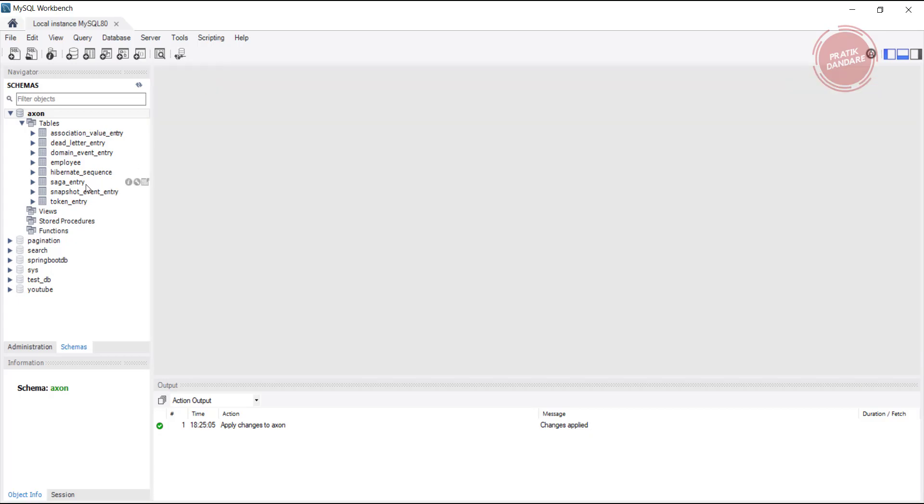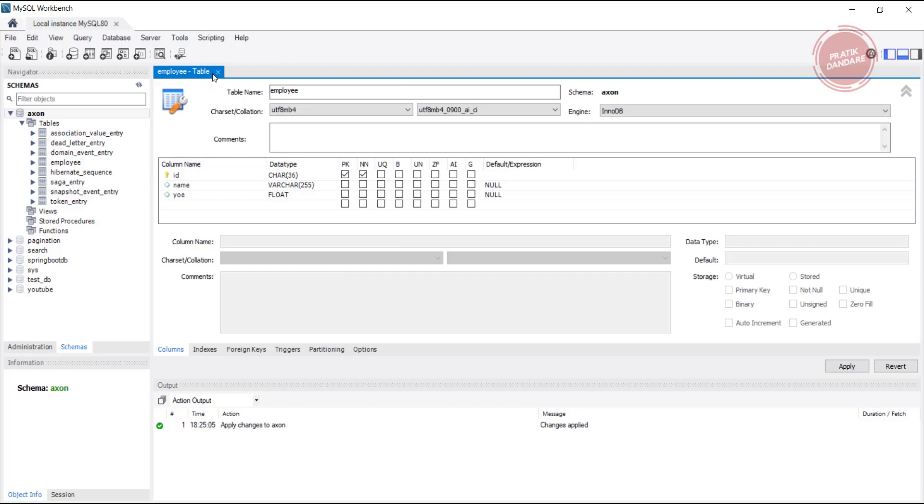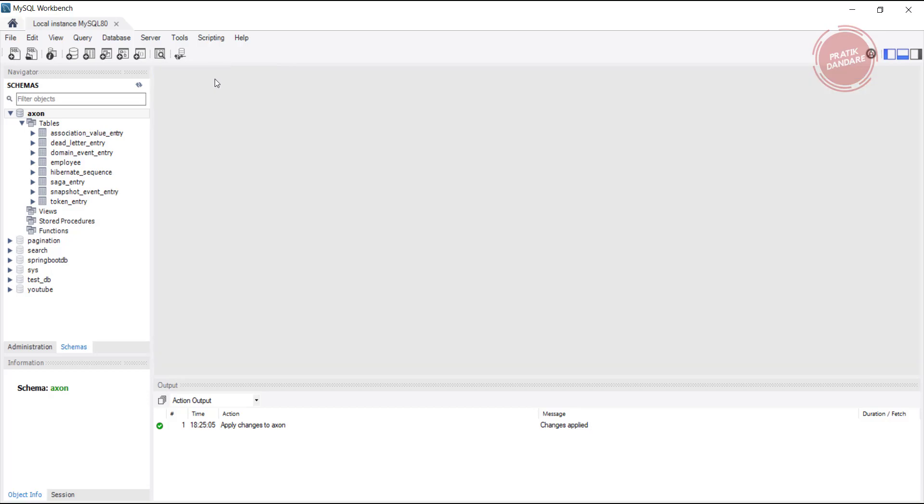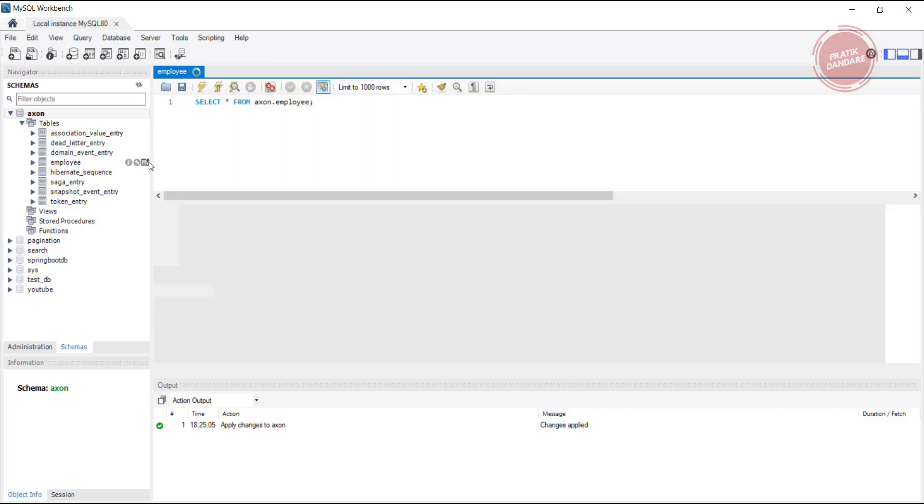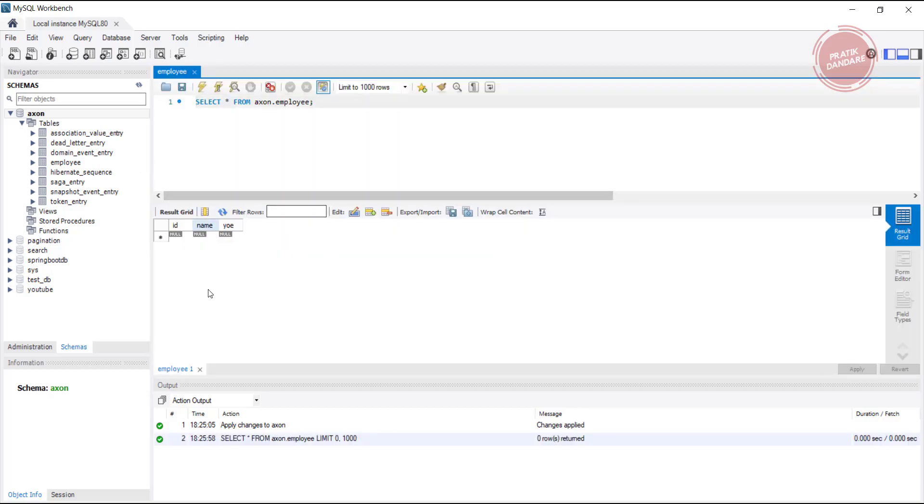Sorry, my bad, I clicked the wrong button. Here if you see, ID, name, and year of experience is null.